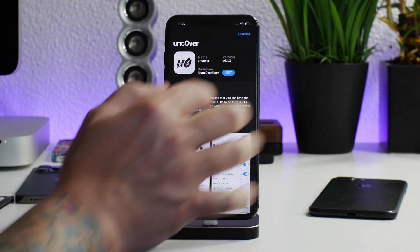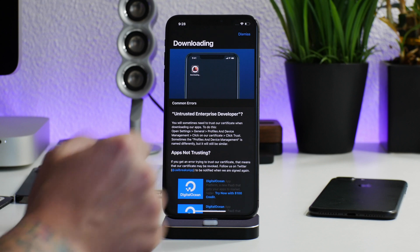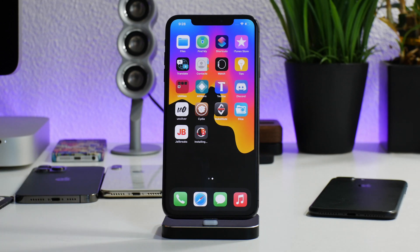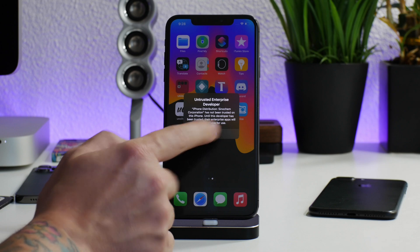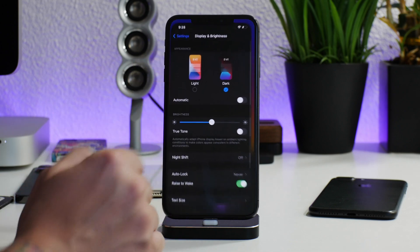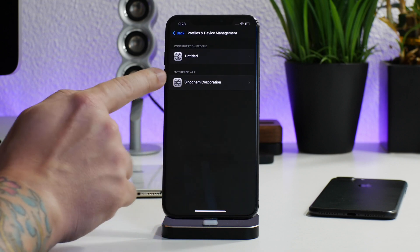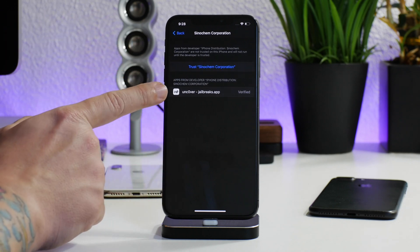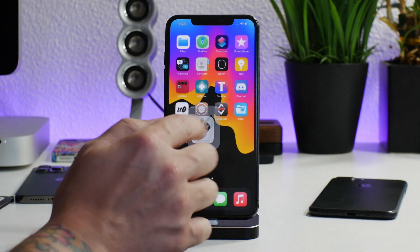I'm going to go ahead and install Uncover. You can see we get a pop-up here, so I'll click install, dismiss this, and then exit. As you can see, Uncover is now installing — depending on your internet speed, just wait for that to finish. We can't launch it yet because it's an untrusted developer. Go into Settings, then General, then Profiles and Device Management. Open the enterprise app entry there — it might have a different name in the future — and trust it. Now we can launch the jailbreak.